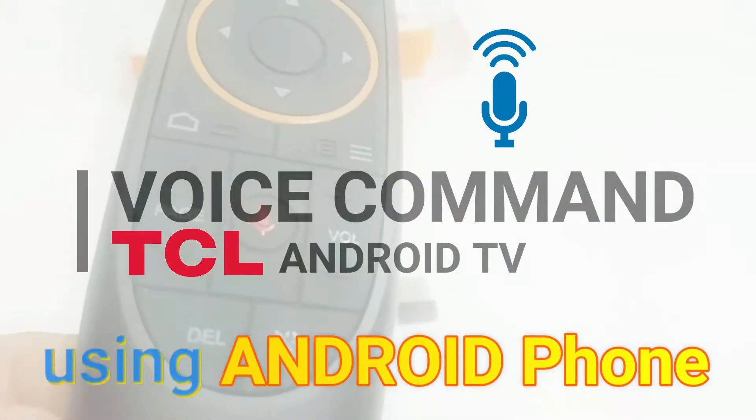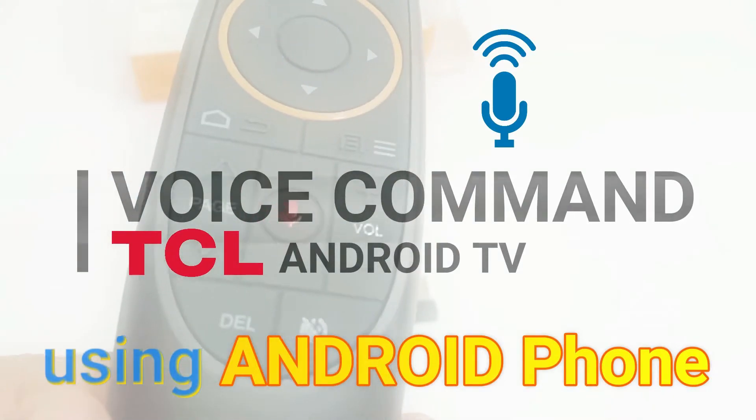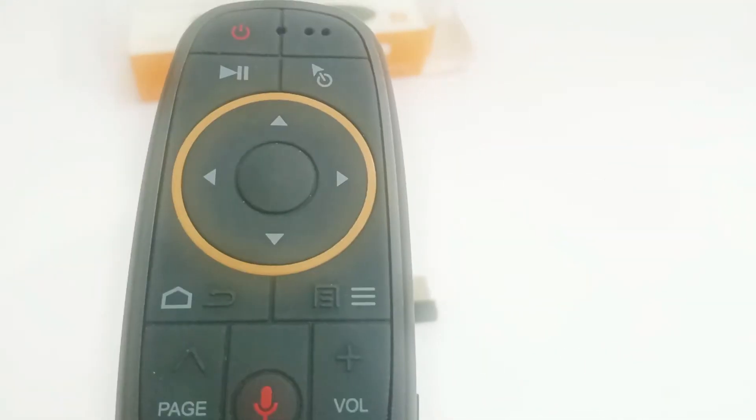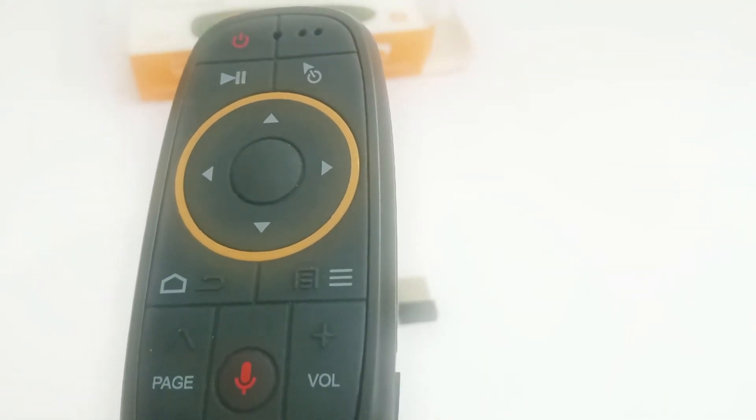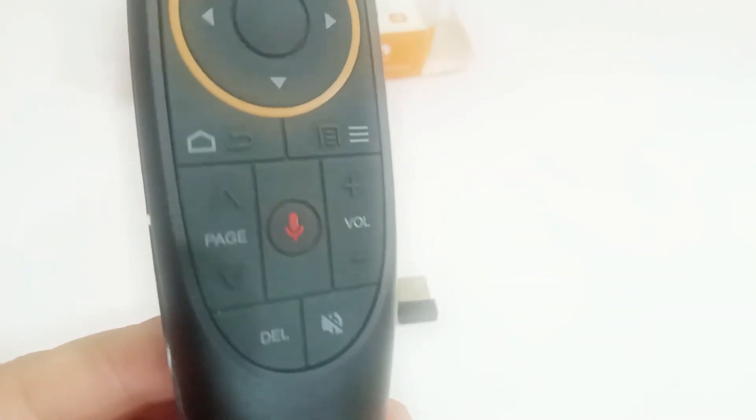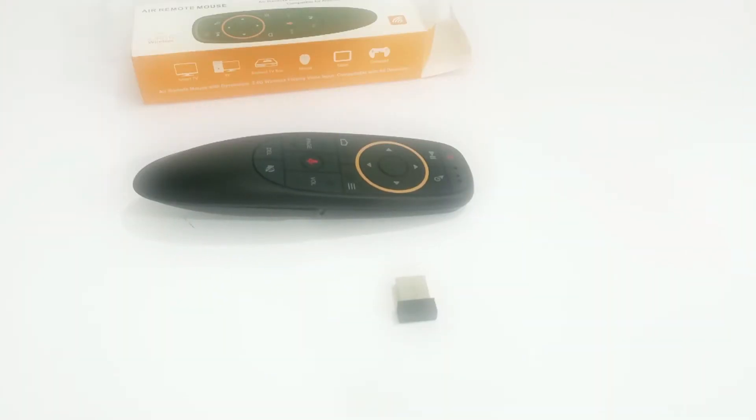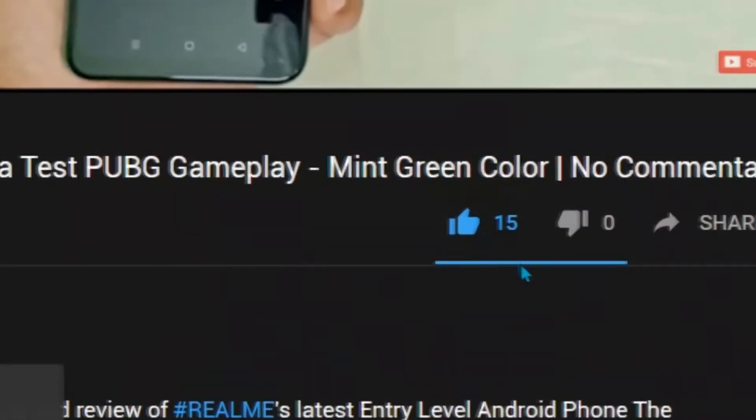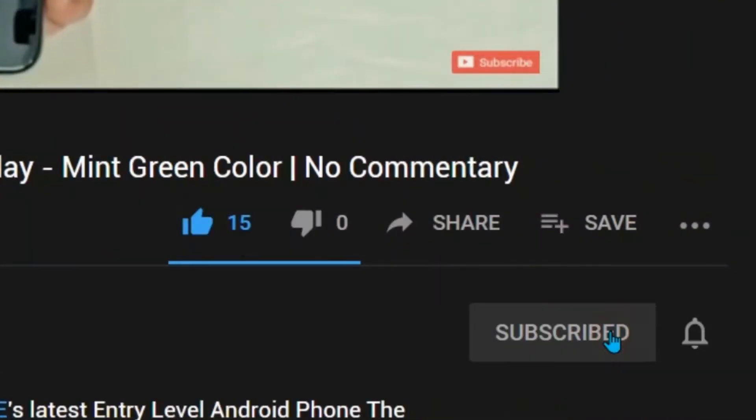There are many voice control options available for your smart TV, like the G10 gyroscope air mouse remote controller, but let's stick to the topic. Make sure you watch the video till the end, subscribe, and hit the notification bell icon.